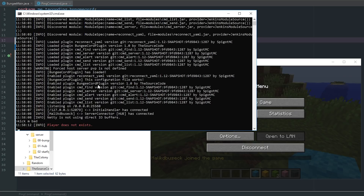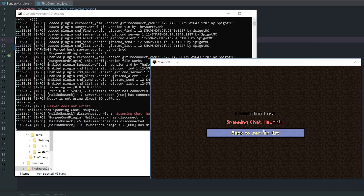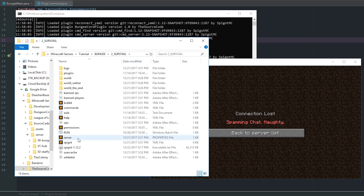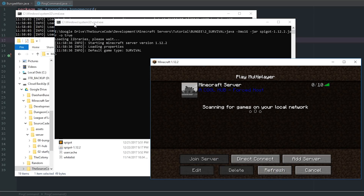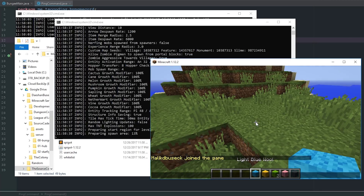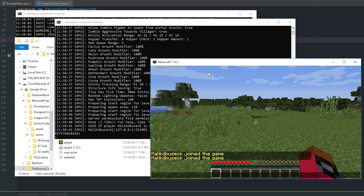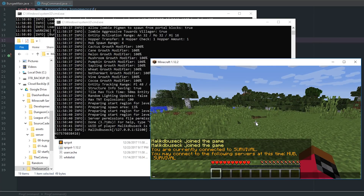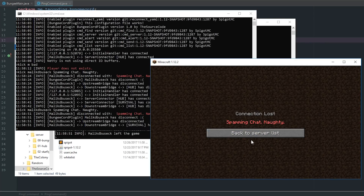If you try kick with a wrong name it says 'player does not exist'. But if you do kick MalikDebucic and say 'spamming chat naughty', you get kicked from the server. What's great is — let's start up our other server, we have our hub and our survival server. If I do /server survival, I'm on survival, and the same kick command kicks me no matter what server I'm on.